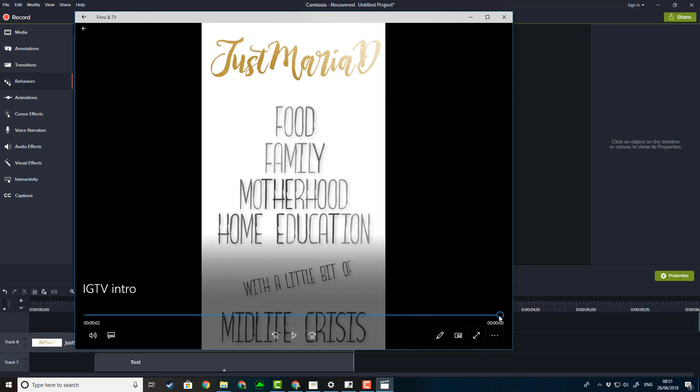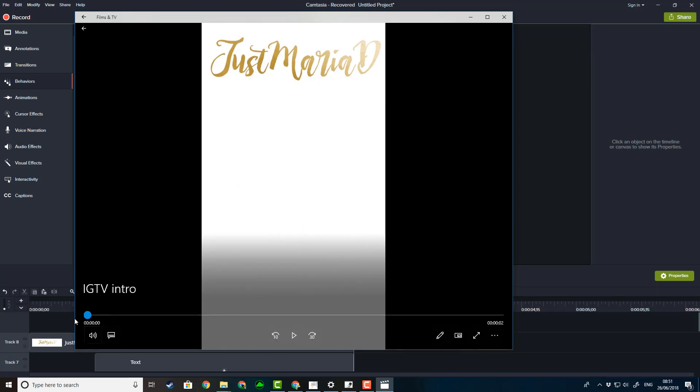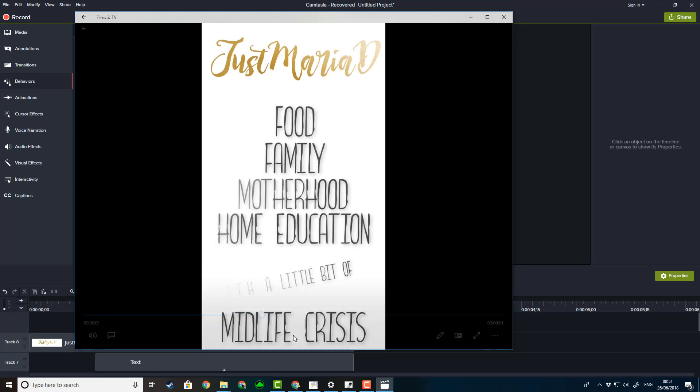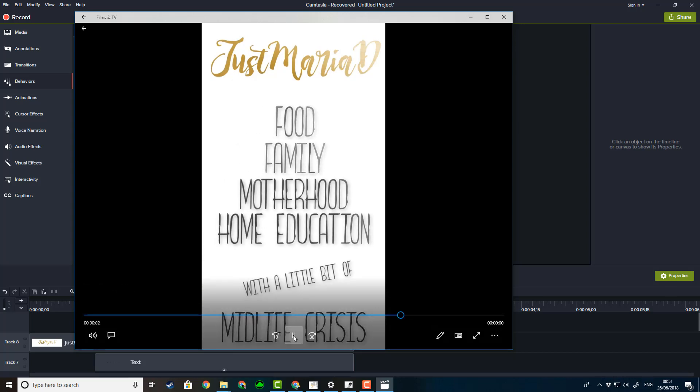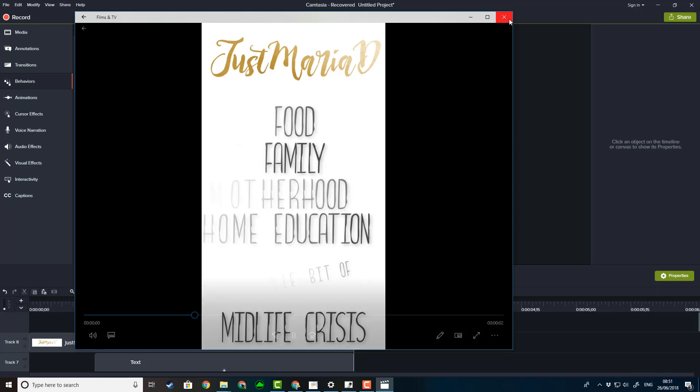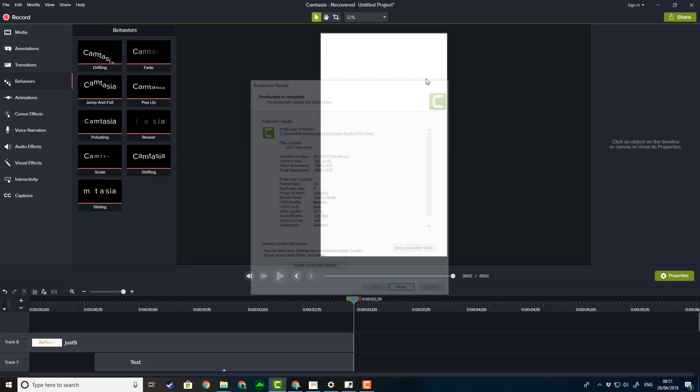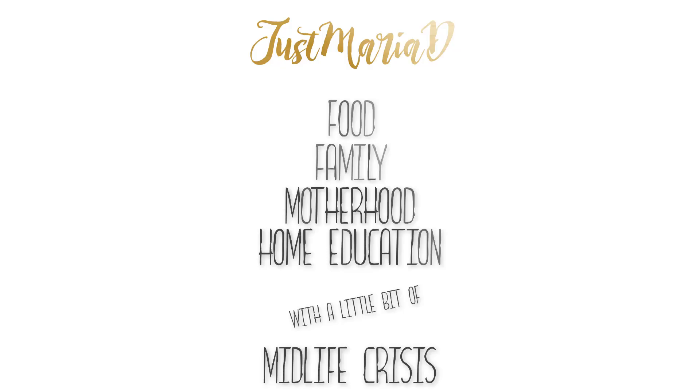Okay, that'll do fine. Then I need to send that to myself so I can put it on my phone. I've been Maria D, you've been awesome, and I'll catch you on the flip side with more IGTV videos this week. Bye!